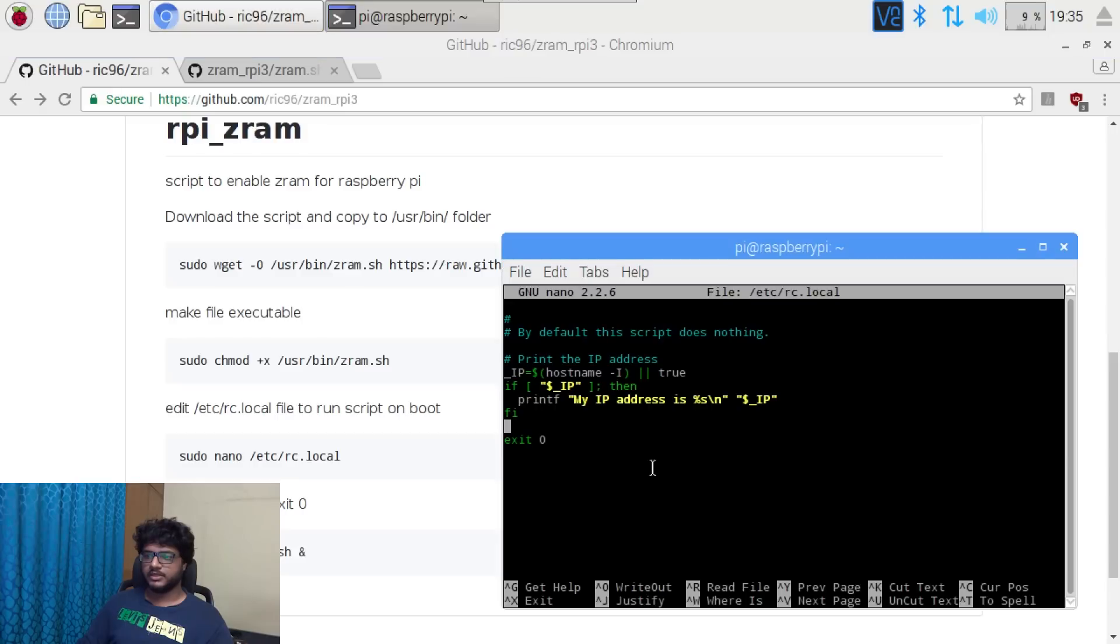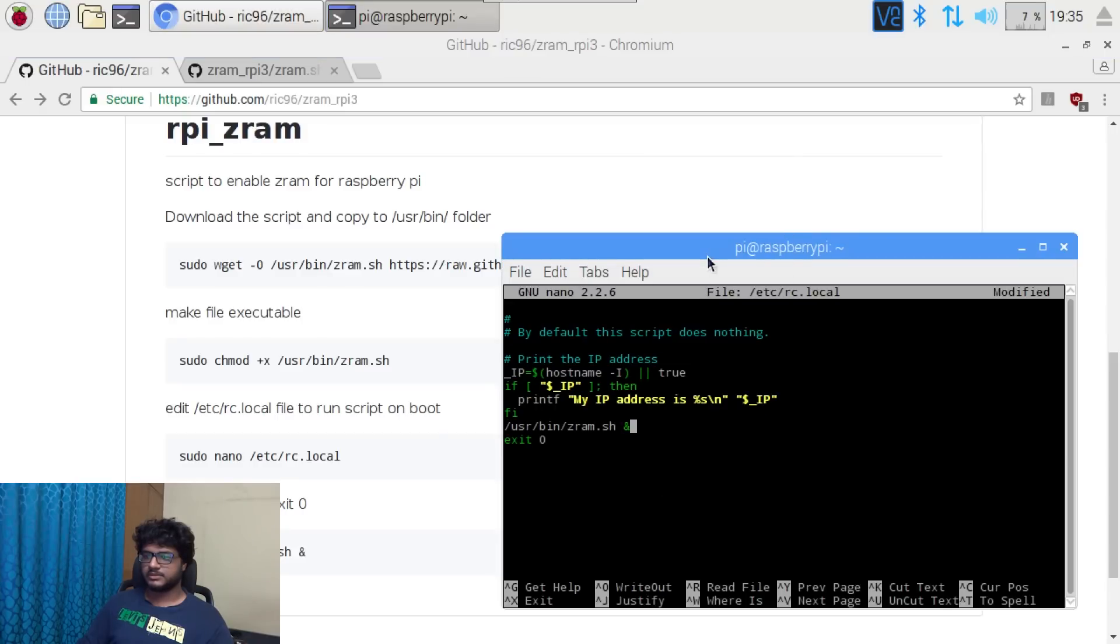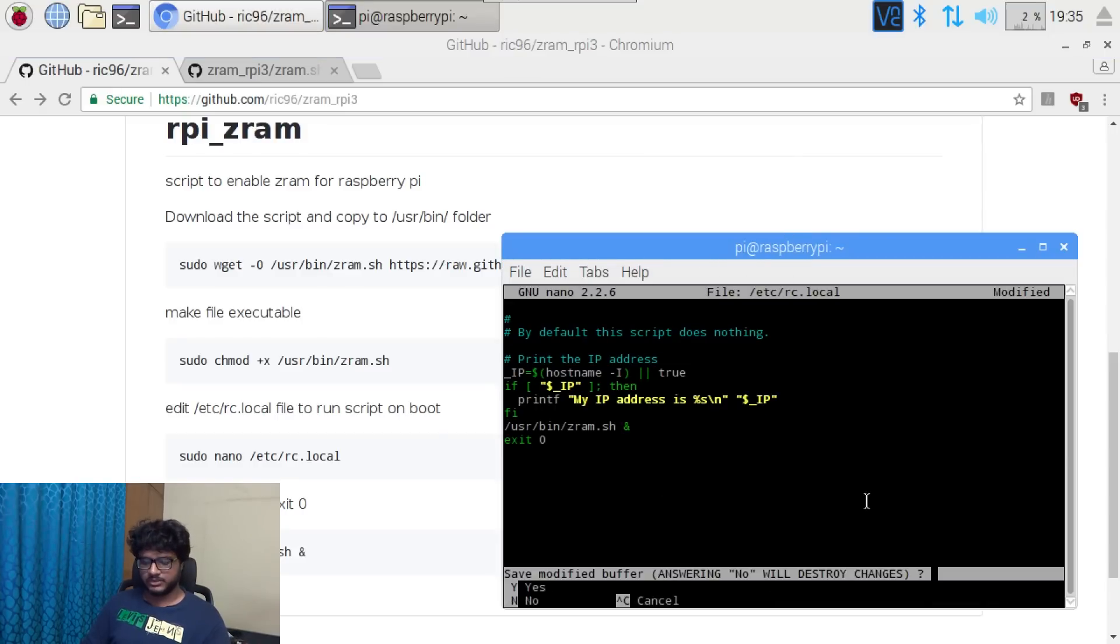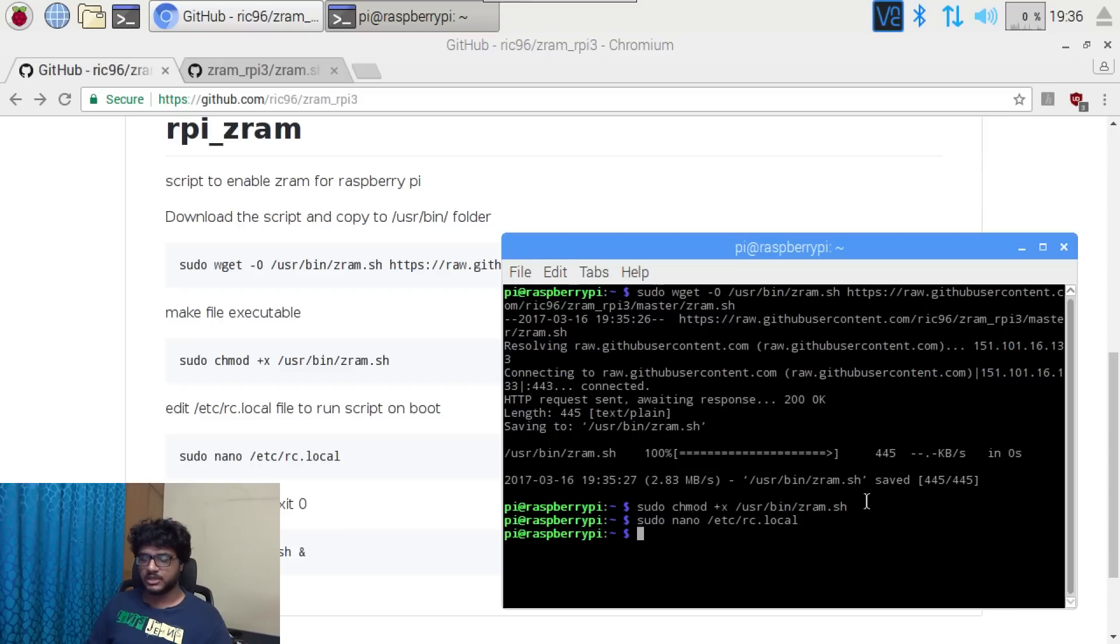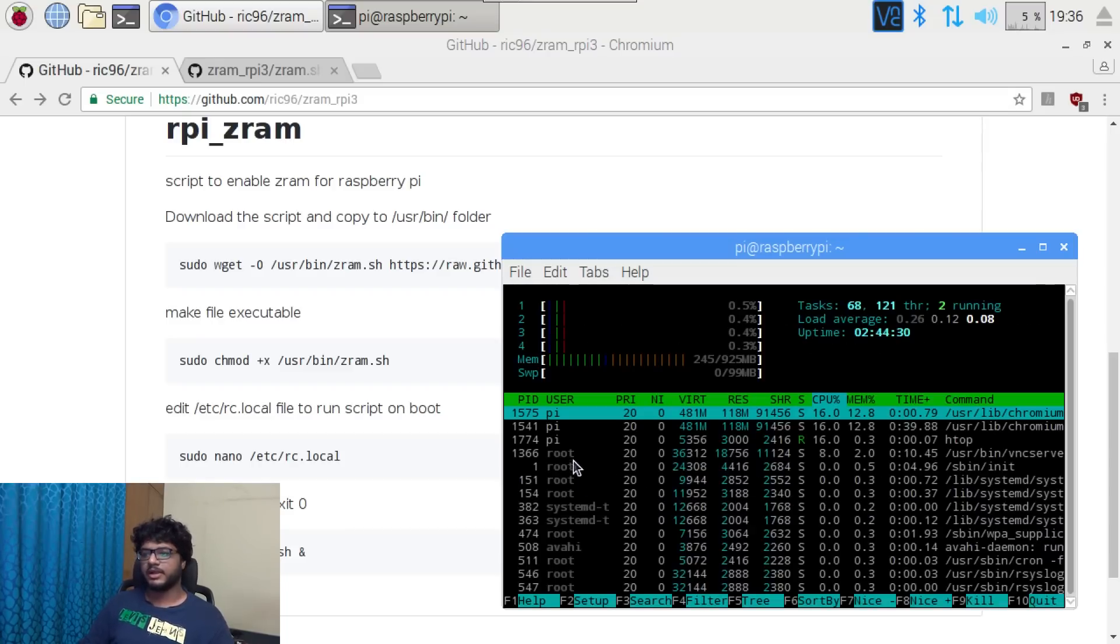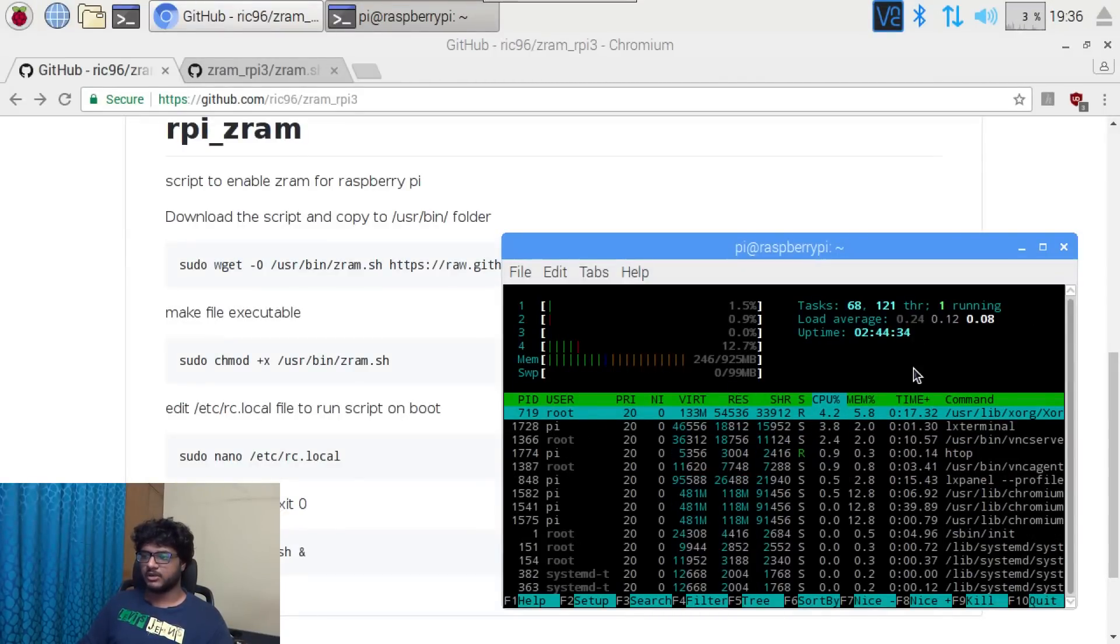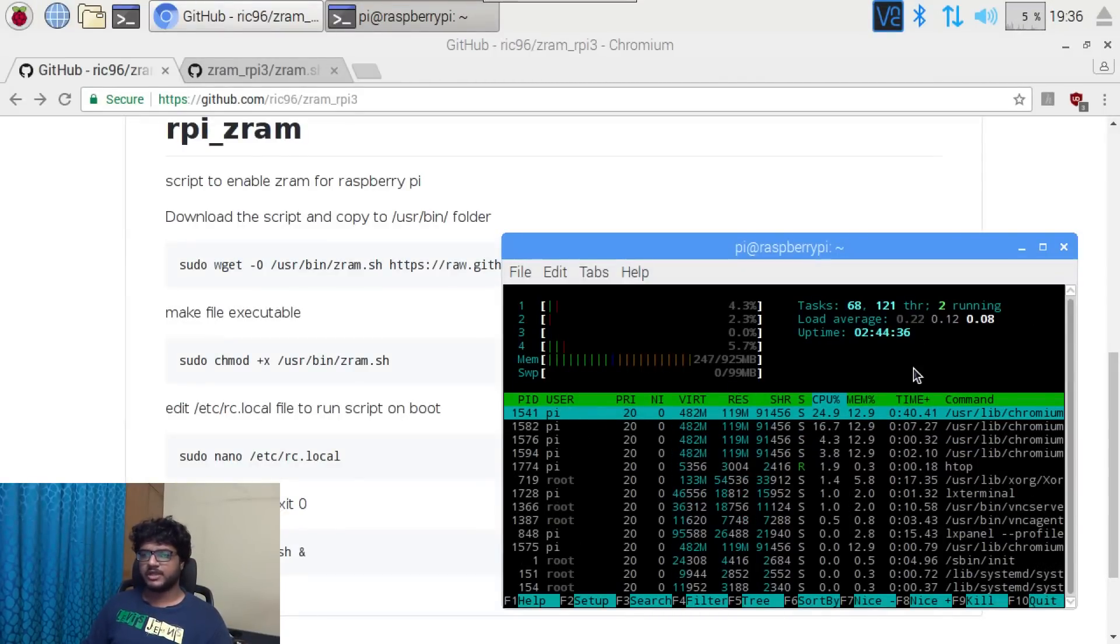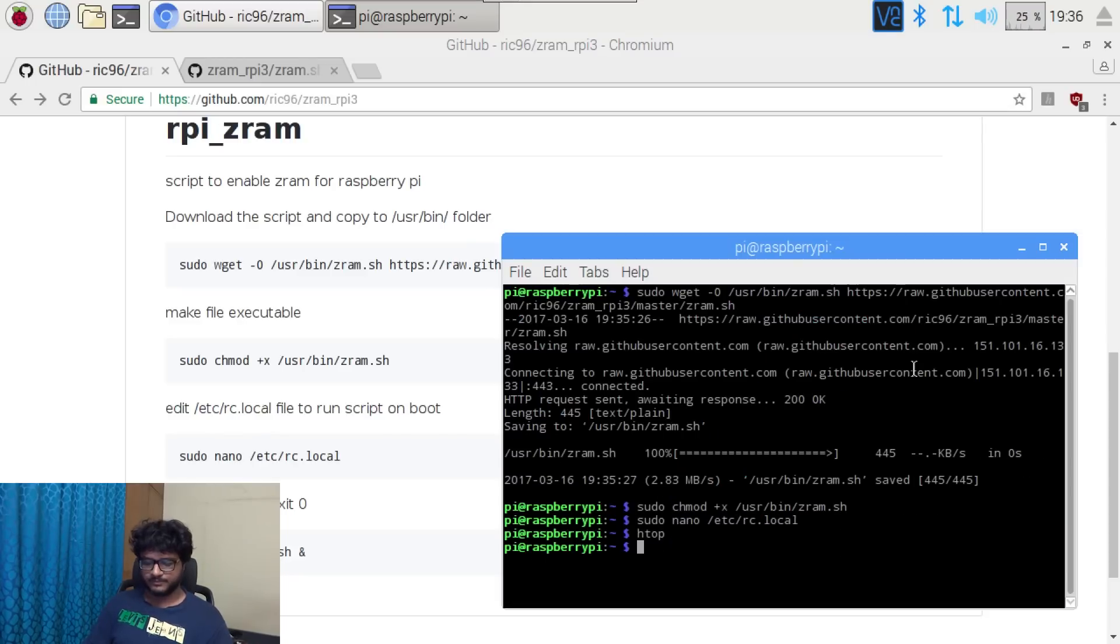There it is. Now theoretically, if we reboot, we should be able to have our z ram modules installed. The way that I'm going to test it is I'll do an htop command, and the swap here, which shows around 99 MB, should be around one gig. Sudo reboot.